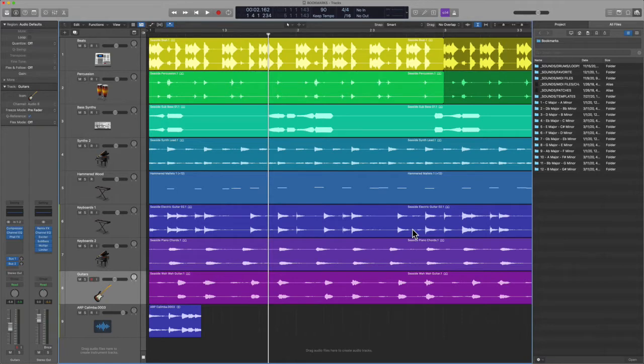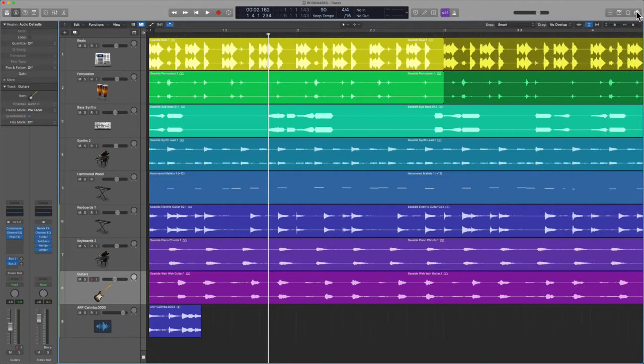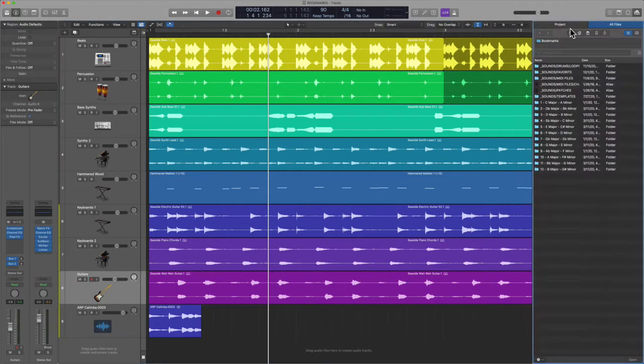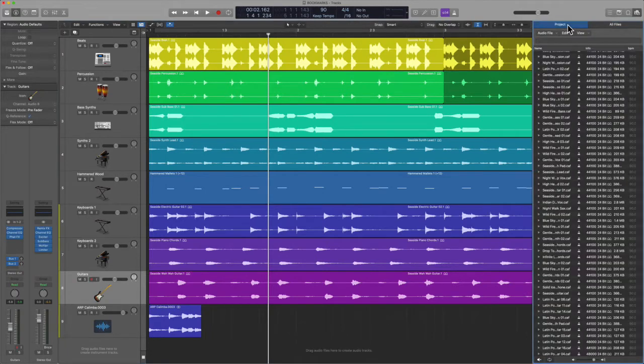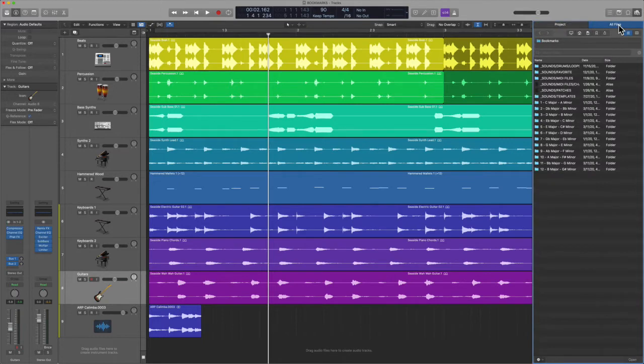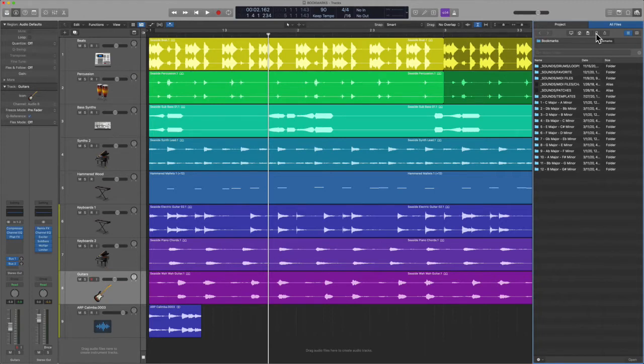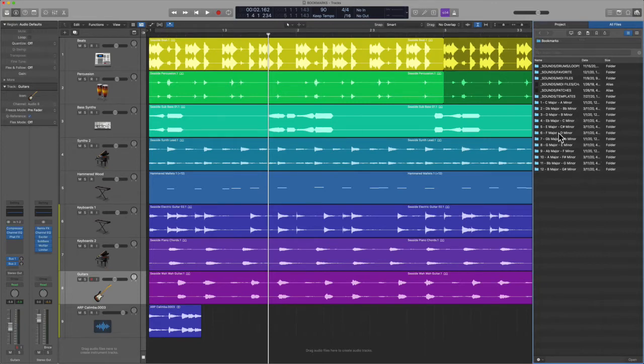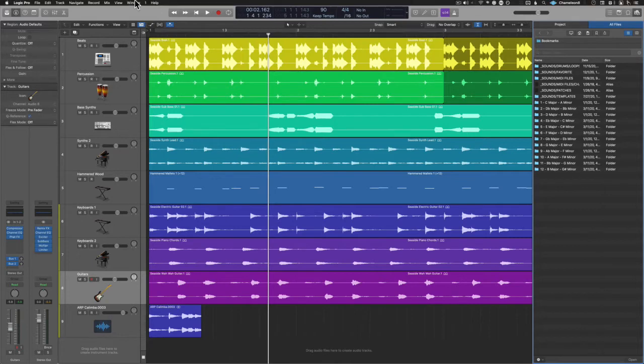You're going to find this under the tab that is called browsers on the far right. Key command is F. There's two tabs here, the project audio bin or the project audio browser, and then the all files tab. Here is where we can locate the bookmark icon right here. There's other tabs as well that help you navigate your computer, your various drives, and this is where you're going to contain folders that you want to use from time to time.